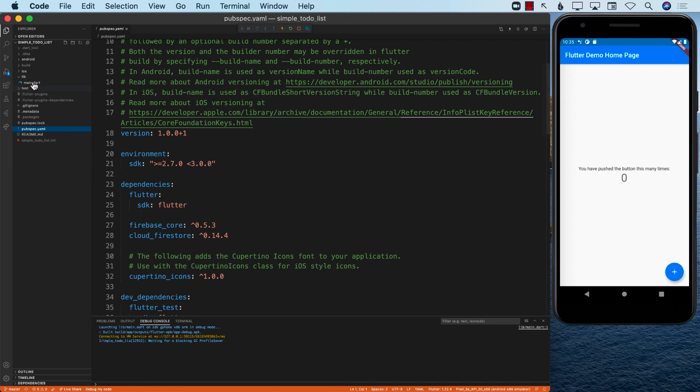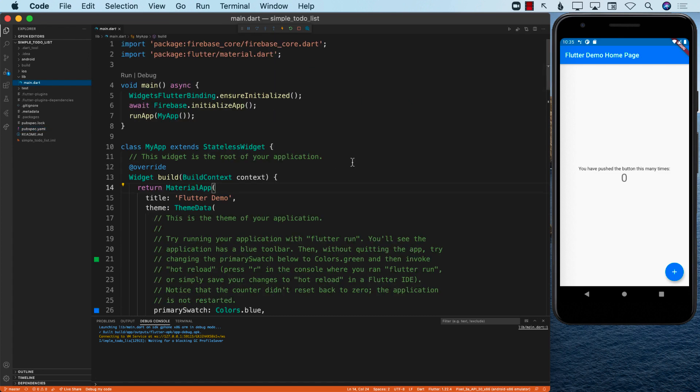Our application currently looks like what you can see on the right-hand side. What we want to do is have some sort of text box where we can enter information like the name of a particular task — like 'wash the car' — and then save it. But first, let's go ahead and set up our Firestore database.